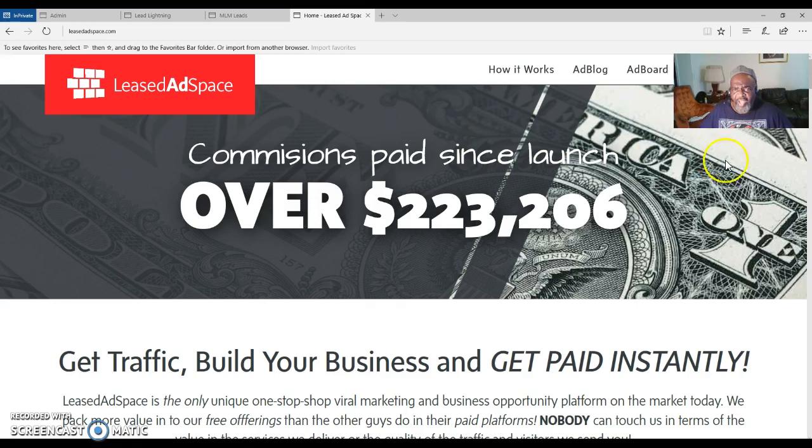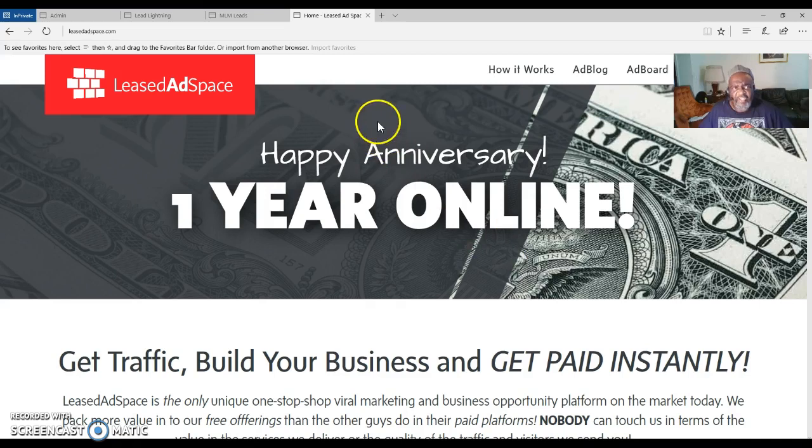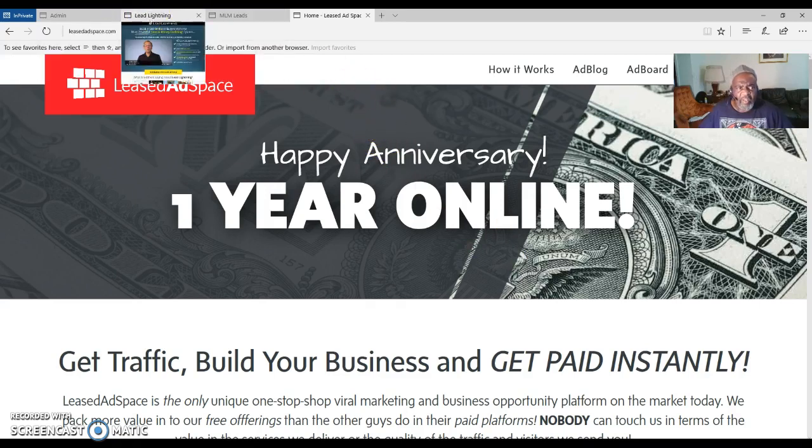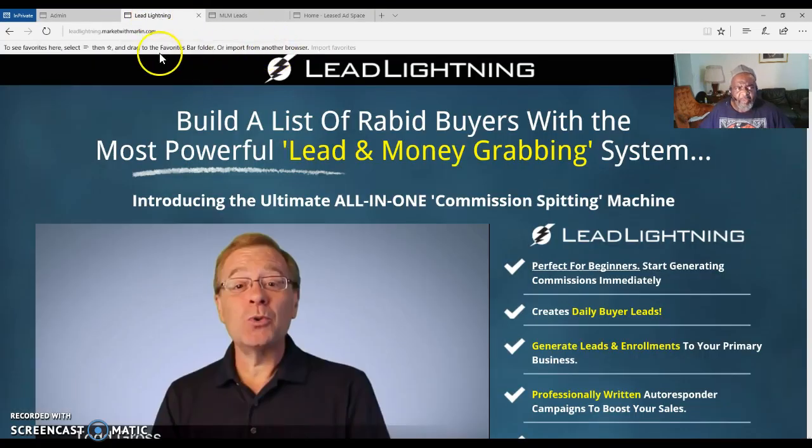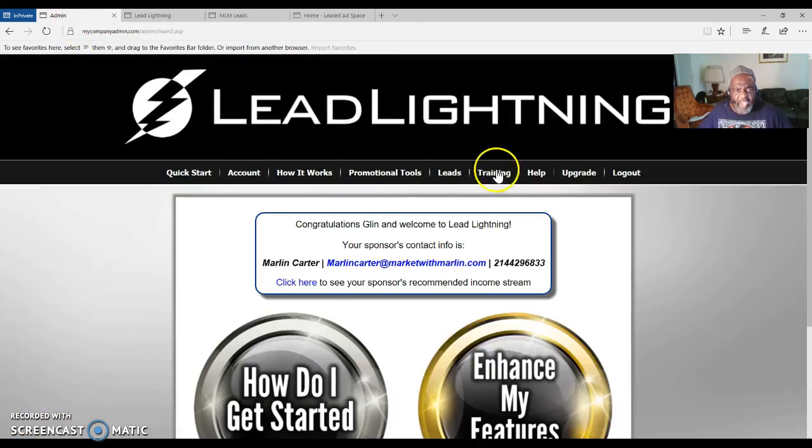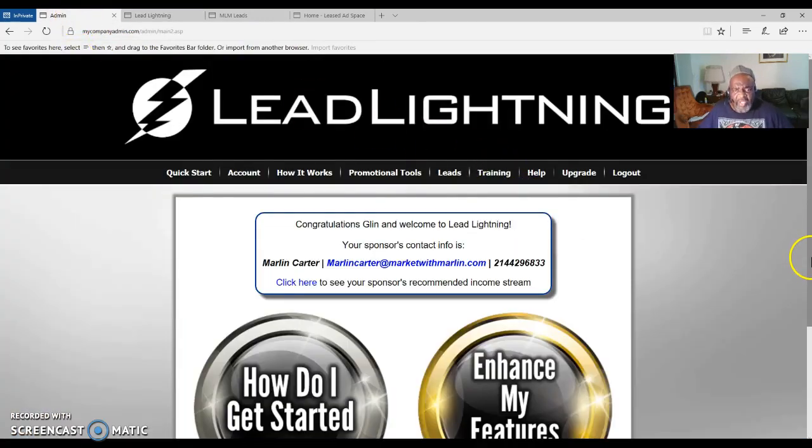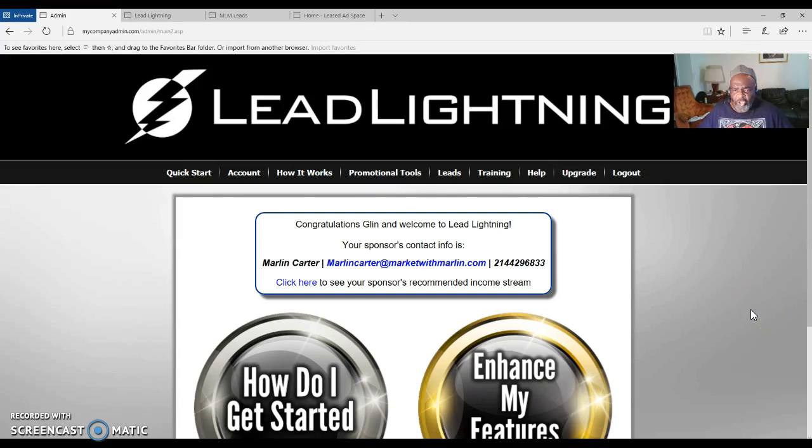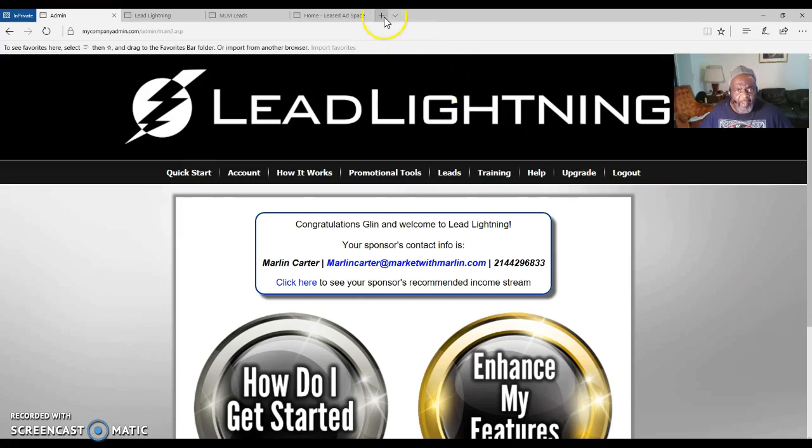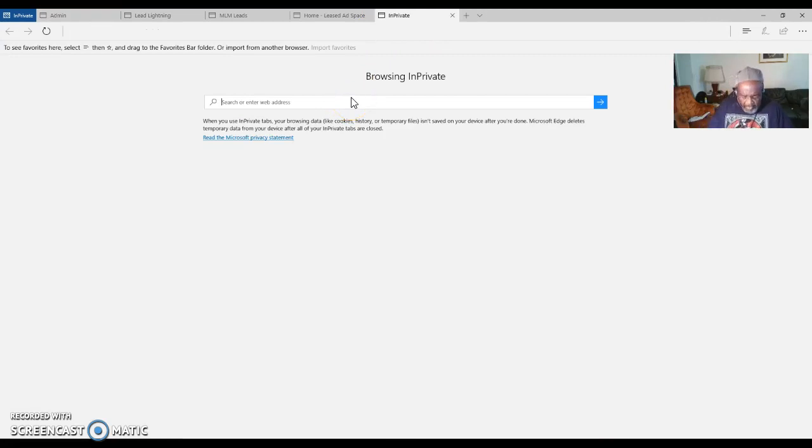I'm placing this video inside of a capture page that I will create through Lead Lightning, which is the Power Lead System. The Power Lead System is the upgrade to Lead Lightning. I am enjoying this program and I am getting a lot of results from this program.